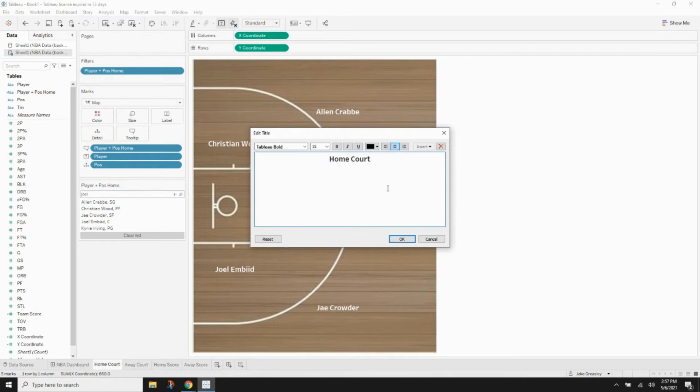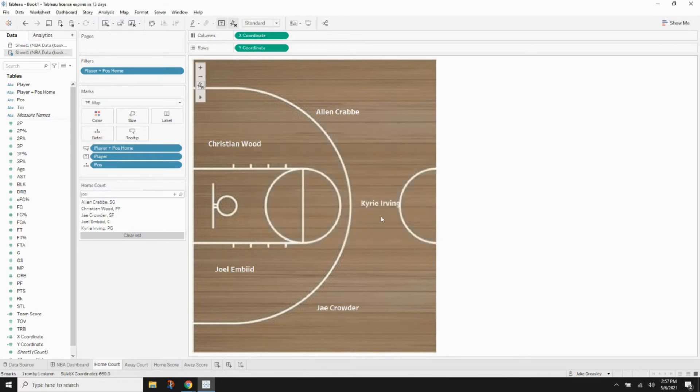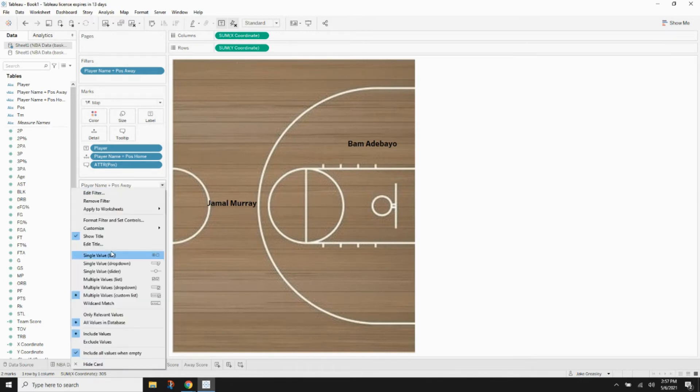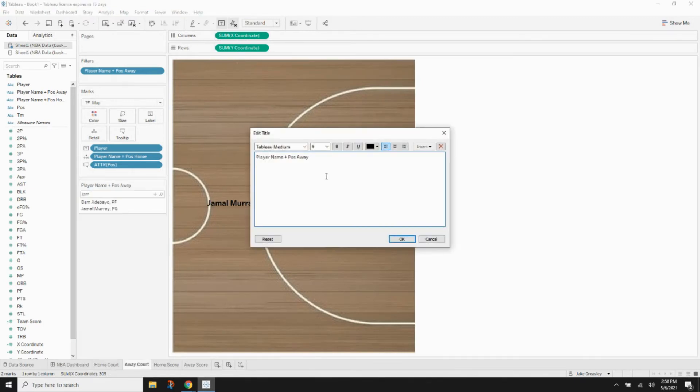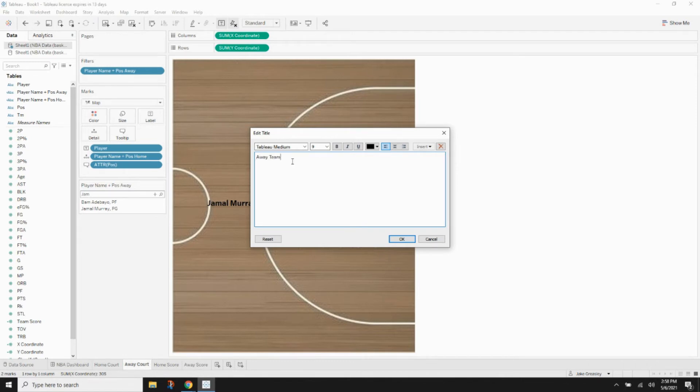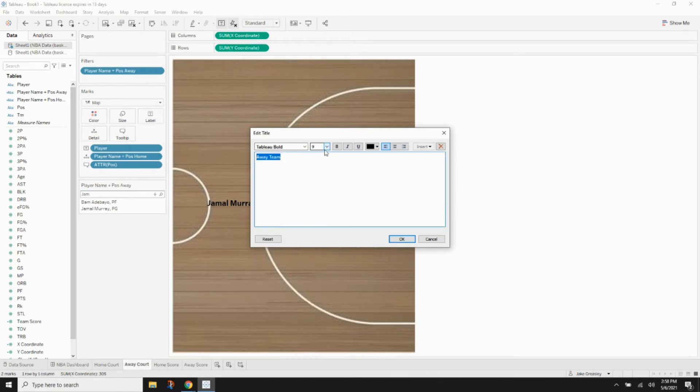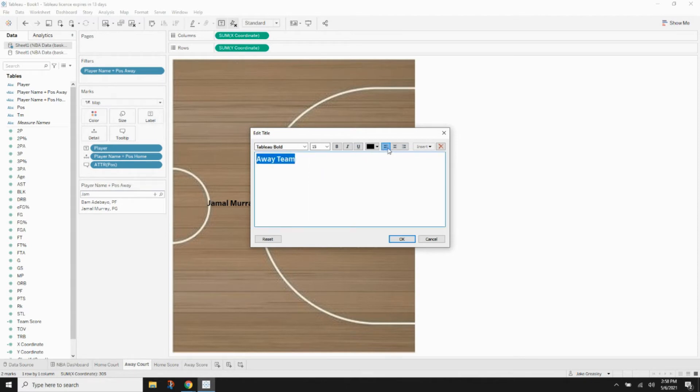We'll do the same thing with the away court. Edit the title of the filter to say away team. And we will do the same formatting. Tableau Bold size 15, color will stay black, and centering will be center.